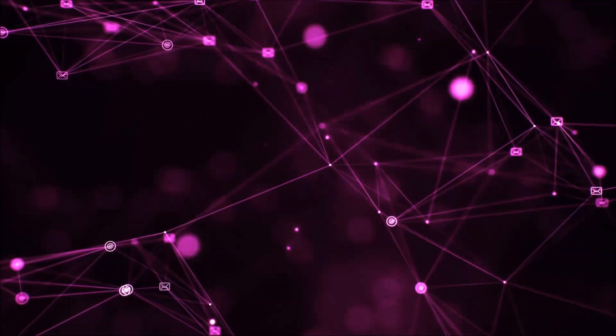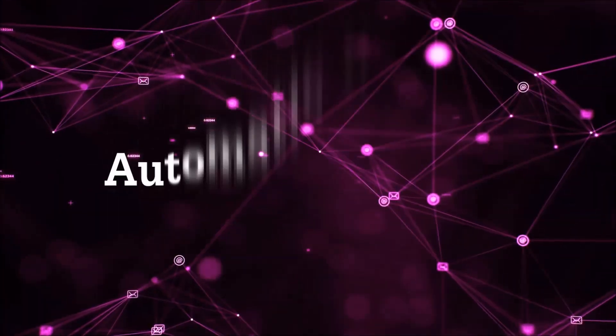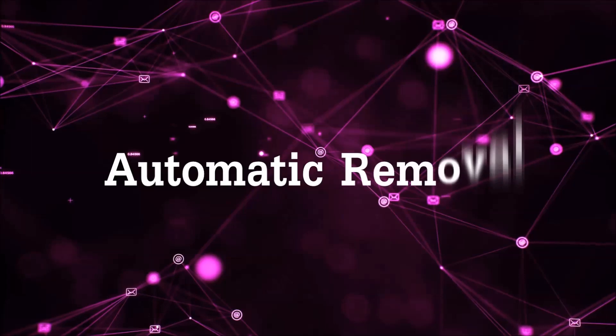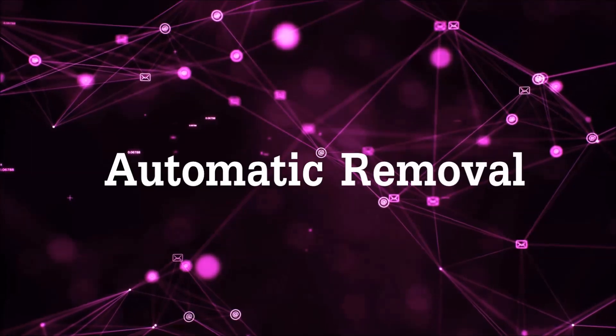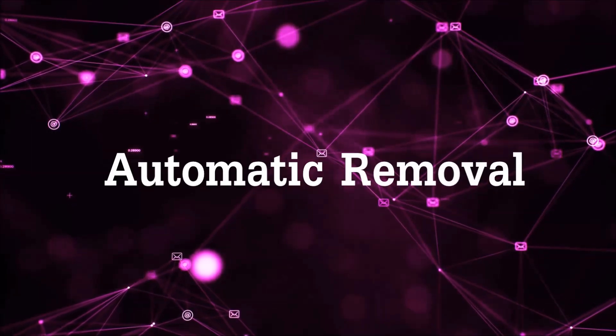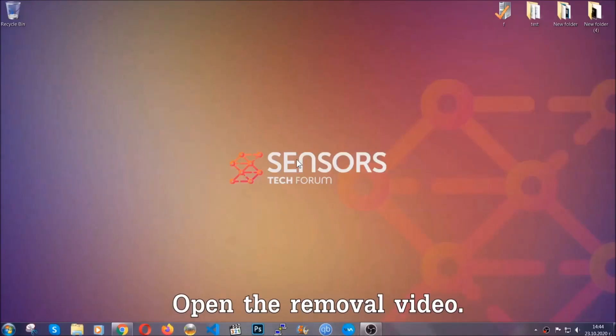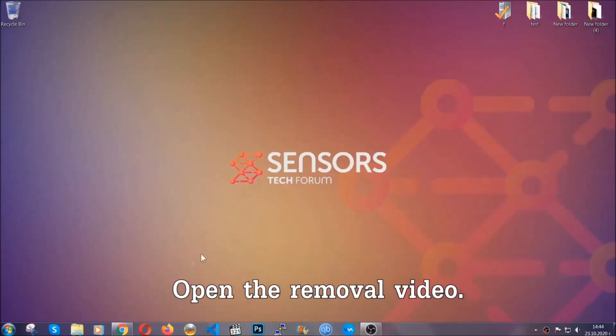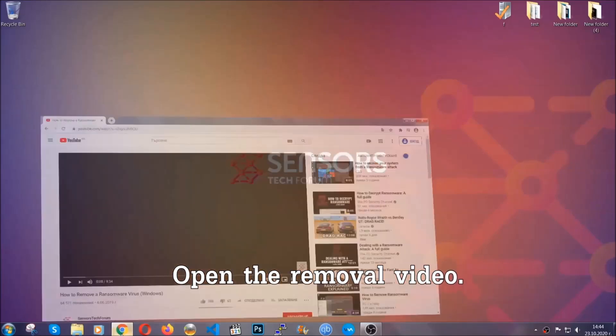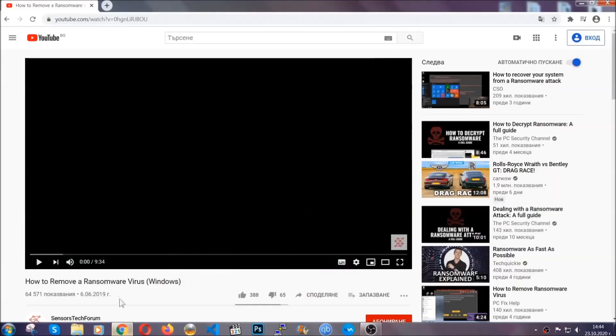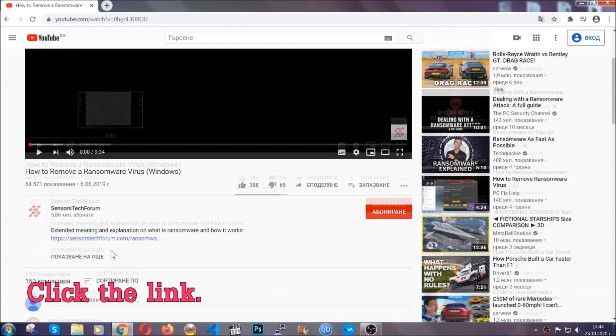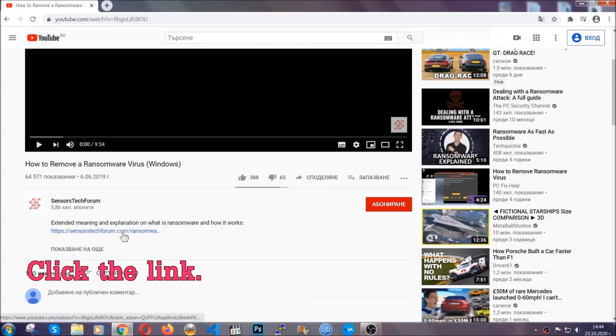So let's get on with the removal. For the automatic removal, we're going to be using advanced anti-malware software which you can download by opening the video and clicking on the link in the description.